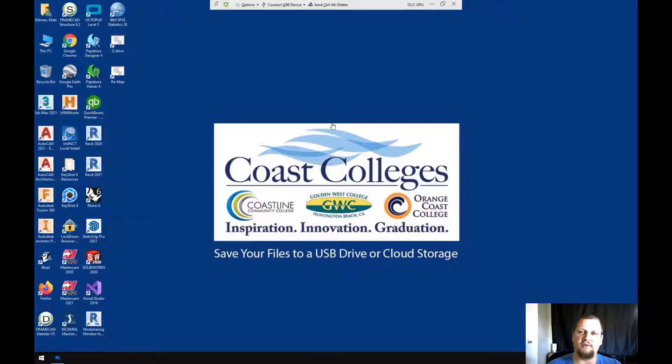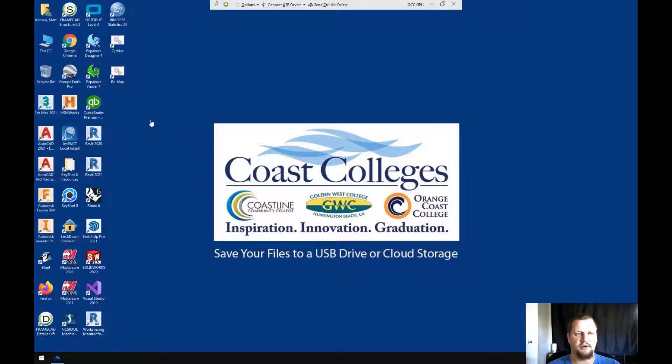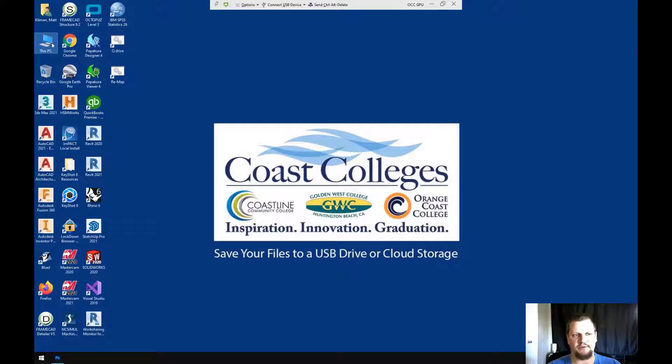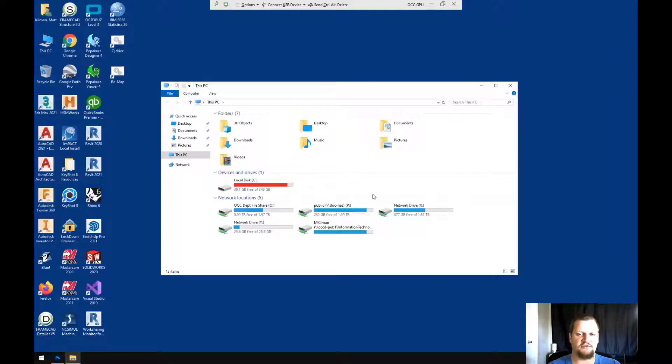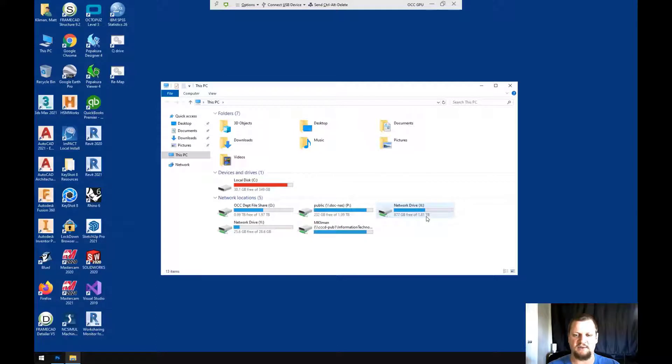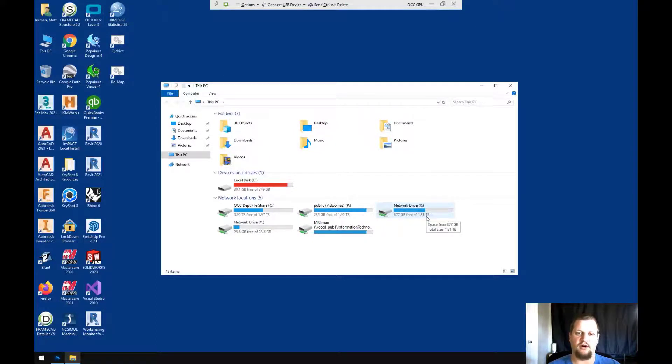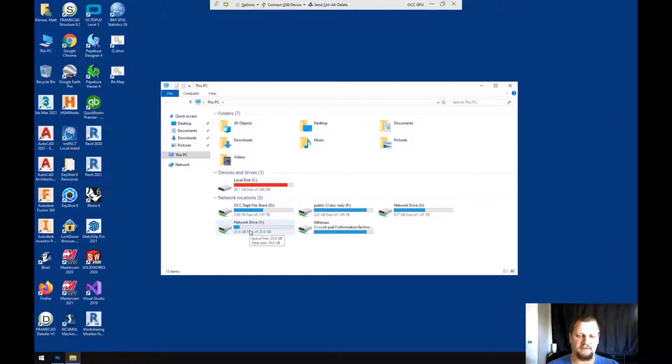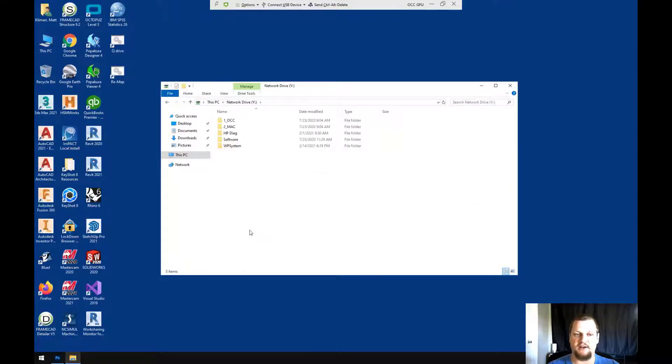Welcome back, everyone. So now that I've signed in to OCC GPU, I want to go up to this PC and I'll be able to see the two shared drives. I have my network drive X, it's 1.81 terabytes, that's the size of the local drive on my desktop. And then I have a 28.6 gigabyte drive, which is the size of my flash drive.